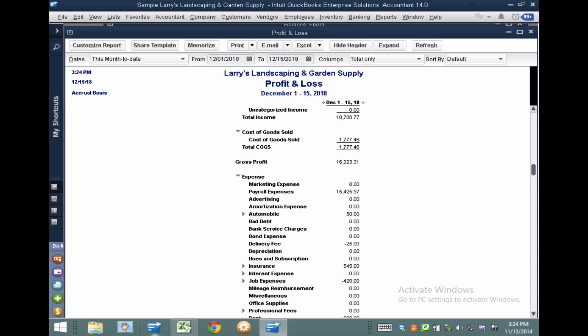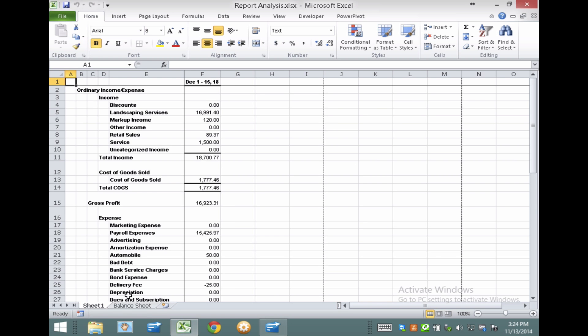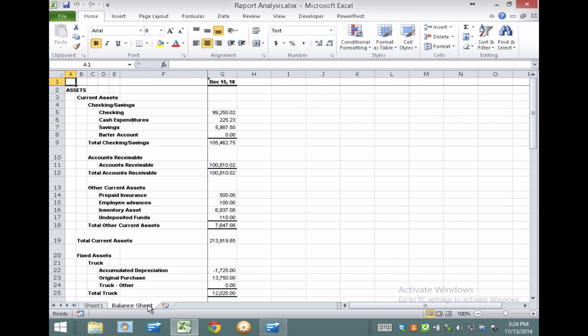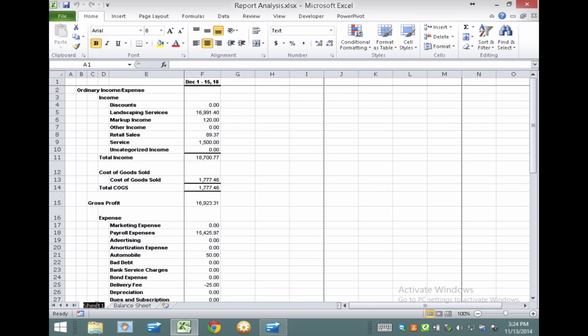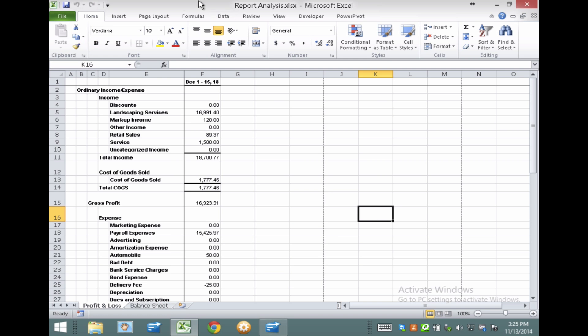So there's my new tab, Sheet 1. So I'll rename this to Profit and Loss. And then I have to save this and close it before going into QuickBooks. You got to make sure you always do that.